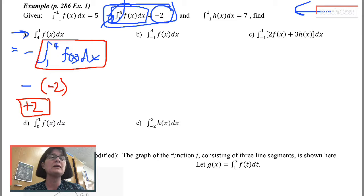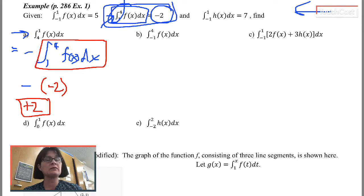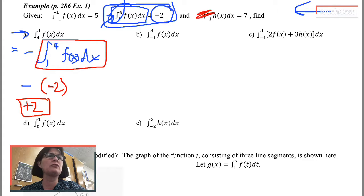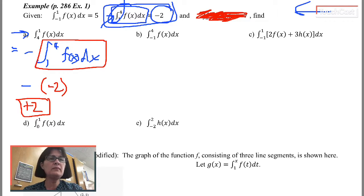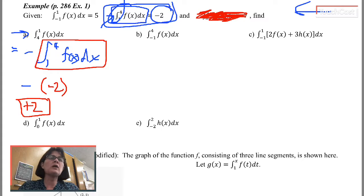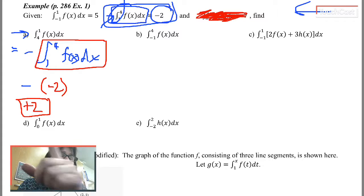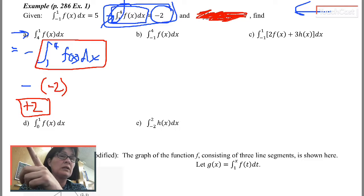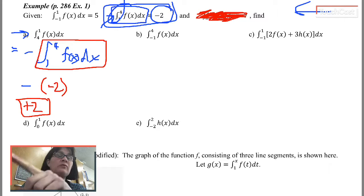For the next problem: can I find the integral from negative 1 to 4 of f(x)? Notice that anything related to h(x) isn't going to help me. I see that I have an expression for the integral from negative 1 to 1 and the integral from 1 to 4.